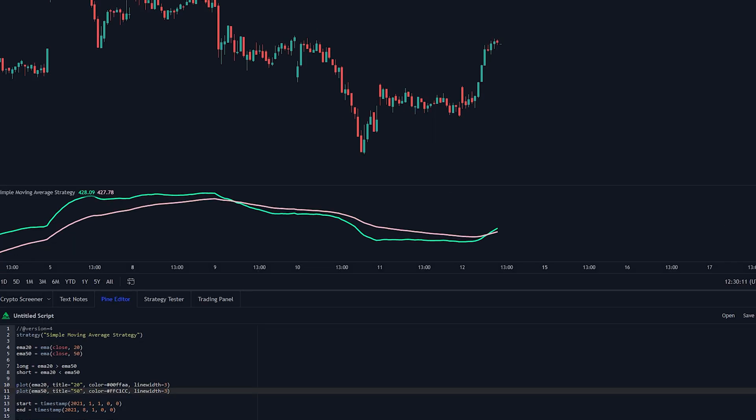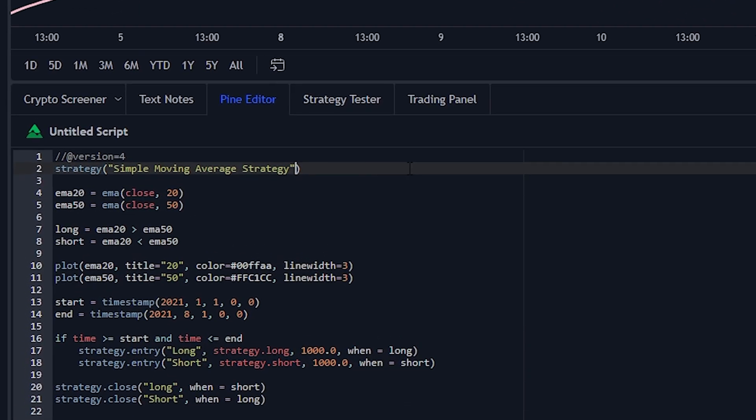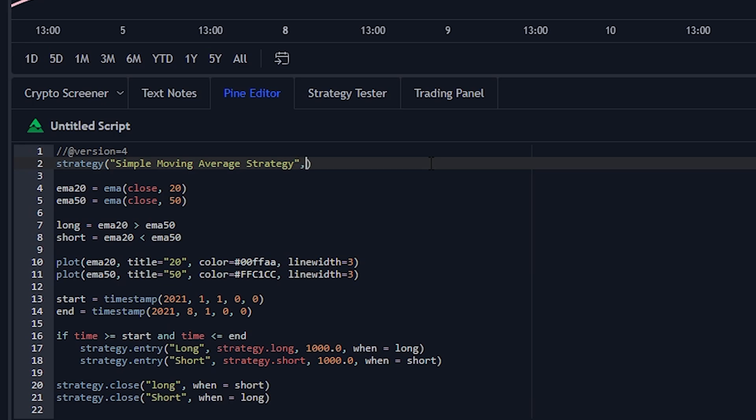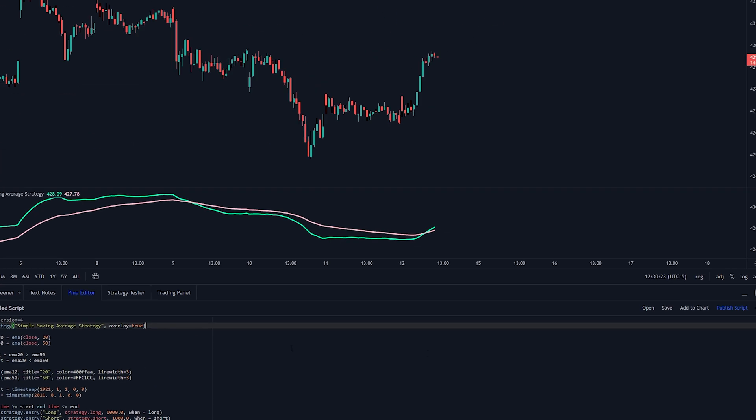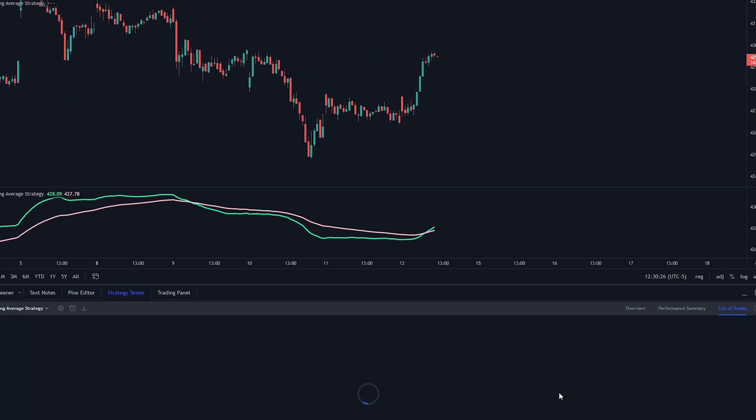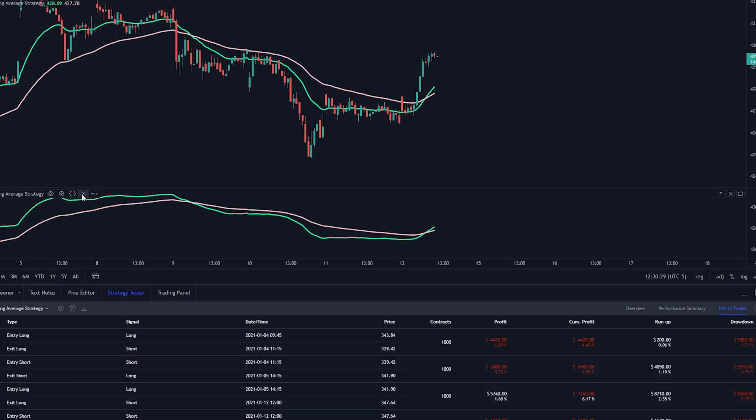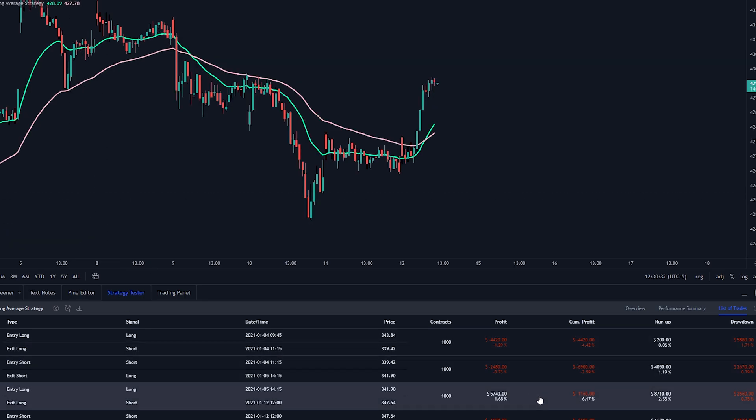But maybe you want it actually overlaid on the chart as you normally would have it when you add these indicators. To do that just go here and set overlay to true. Then bada bing bada boom you have the indicator overlaid on the chart.